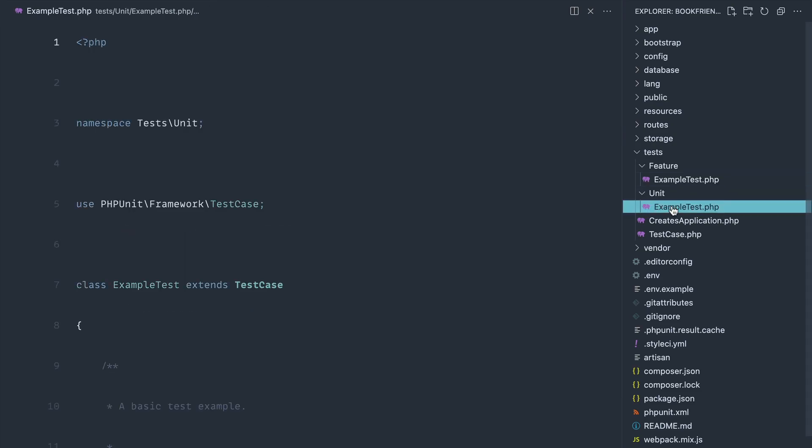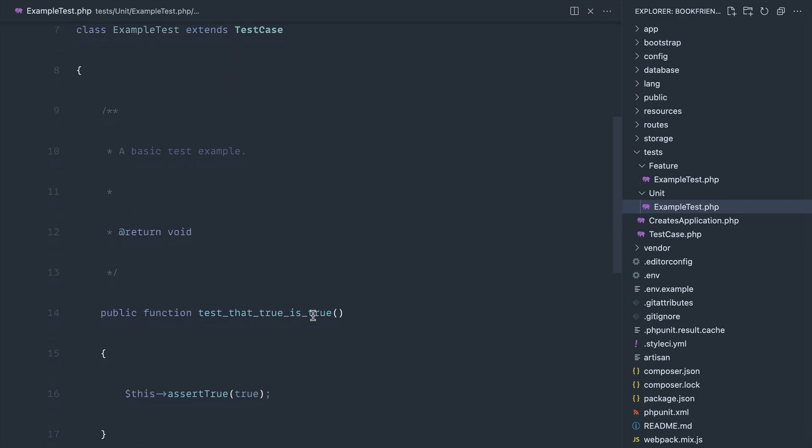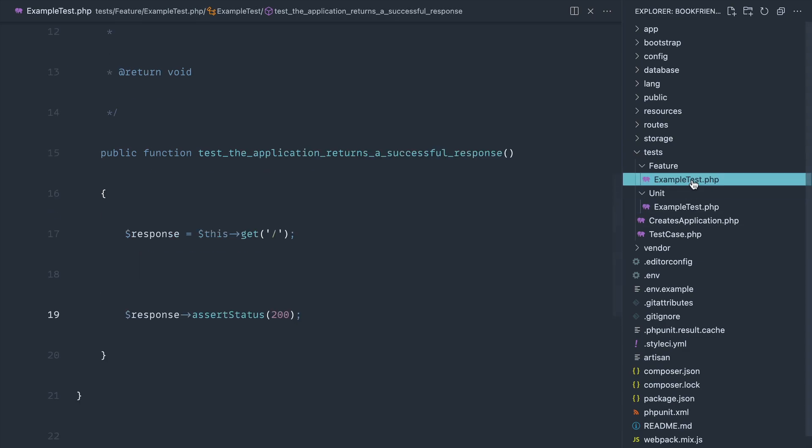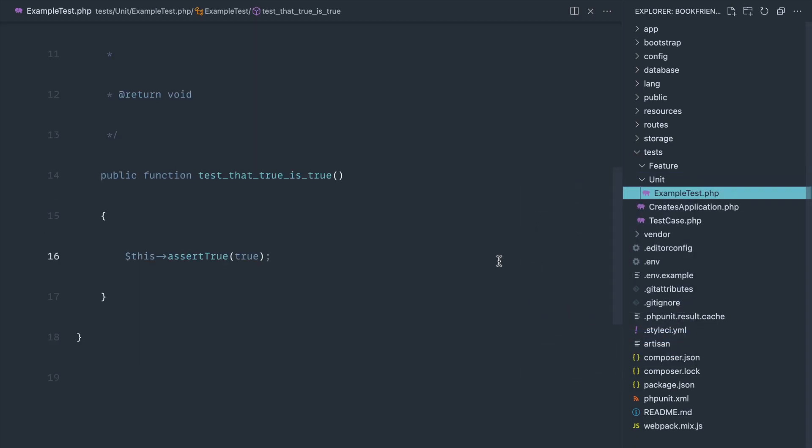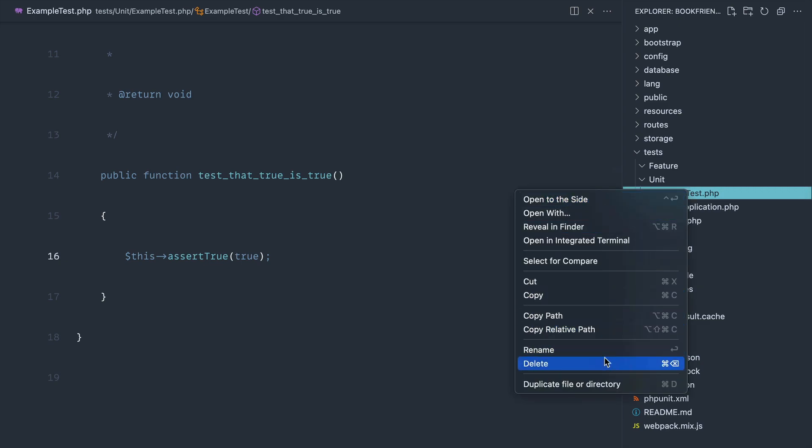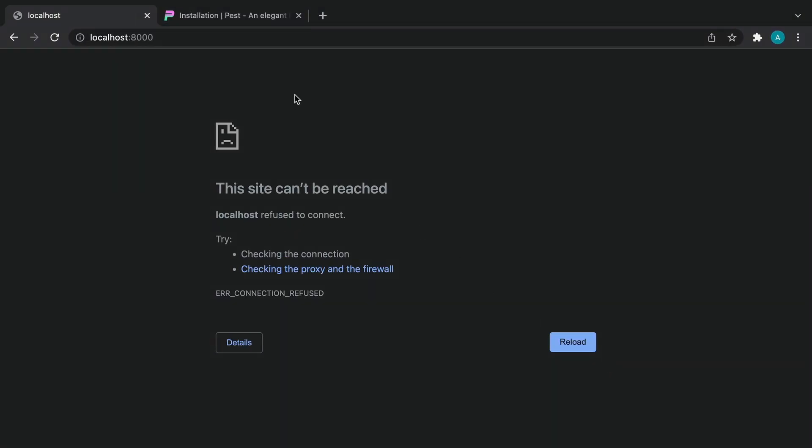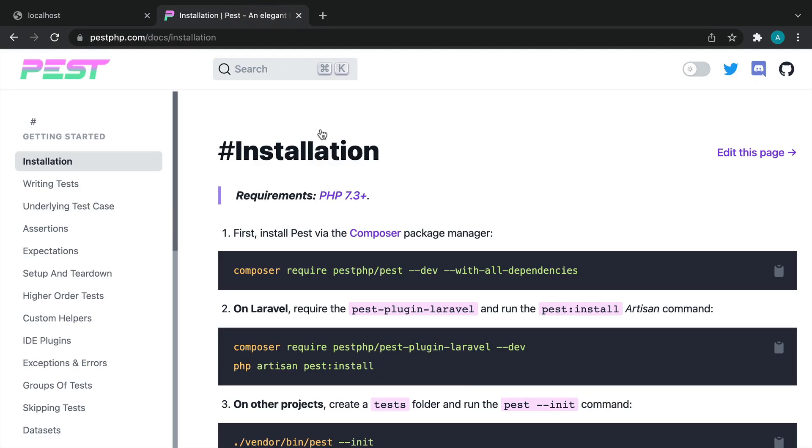For our unit test, if we just scroll down here, we're just asserting that the value true is true, so pretty standard. We're actually going to go ahead and delete these because we're not going to need these. Let's get rid of these ones now and now we're going to go ahead and install PEST.